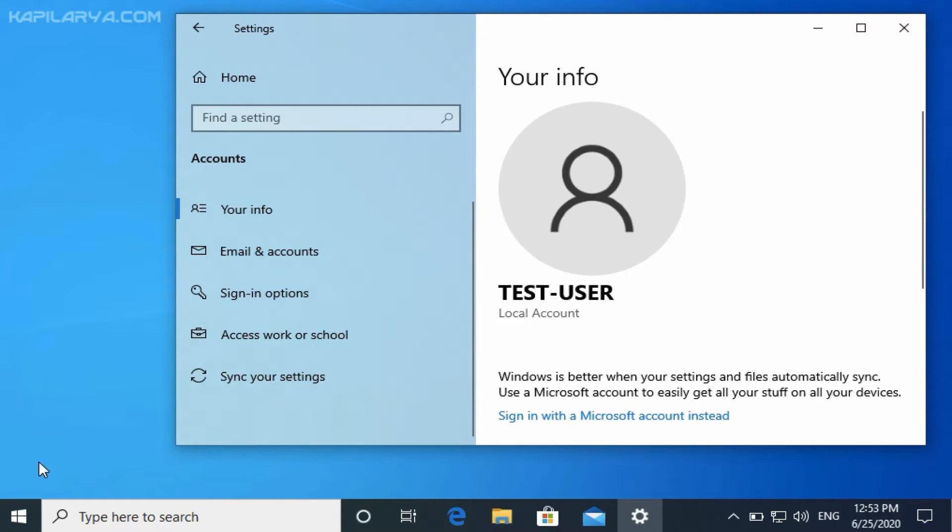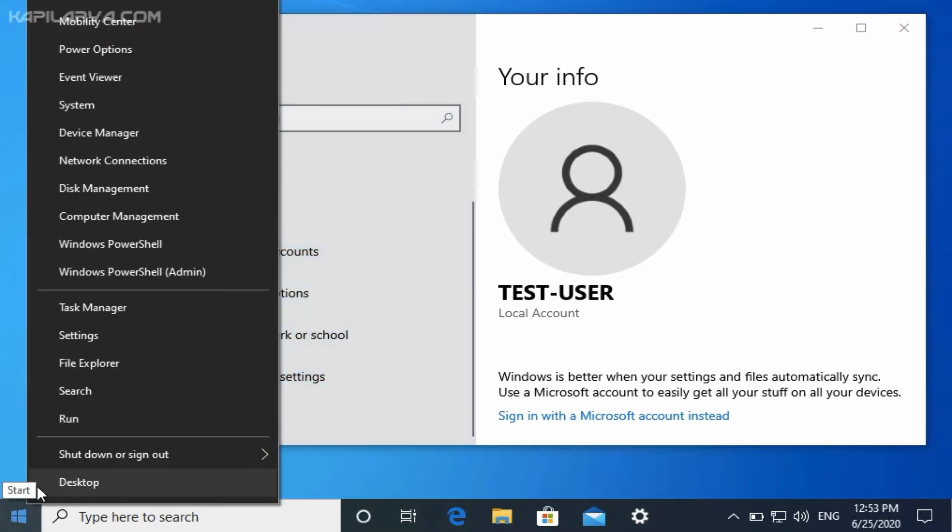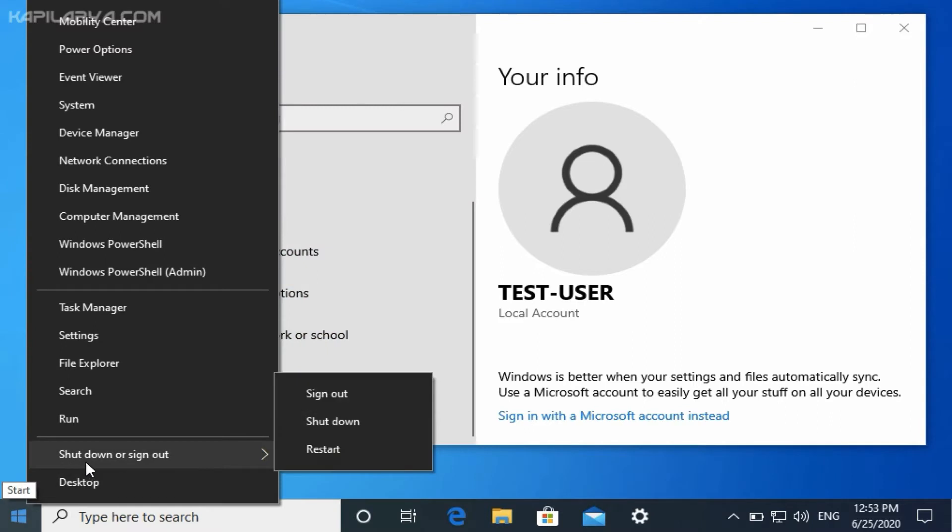Okay, so right now I am signed into my local account and as you can see, I can shut down the system here. So this is the default policy in Windows that standard users can shut down the system.